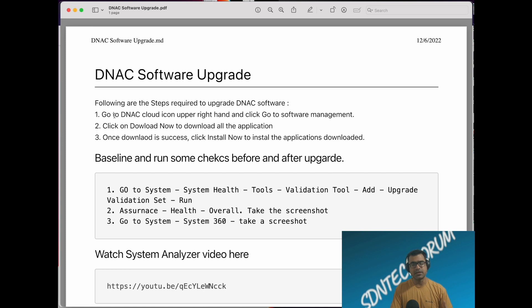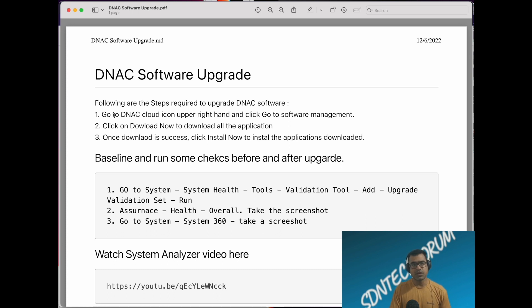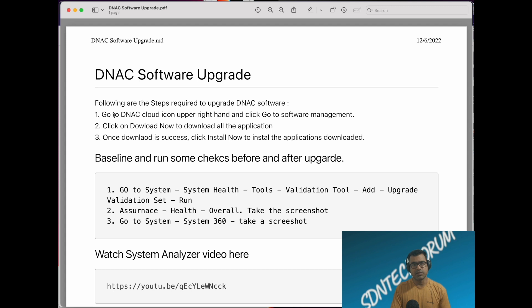You will see the current status of software or if any new software is available. If you see something is available, I recommend you download the release notes, go through it, understand the new features and bug fixes coming up. If you feel like this is the next software you want to go, then you are ready to upgrade.